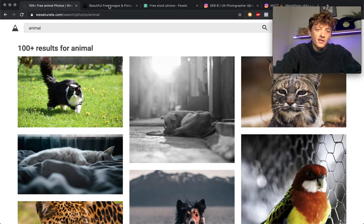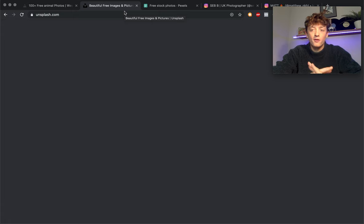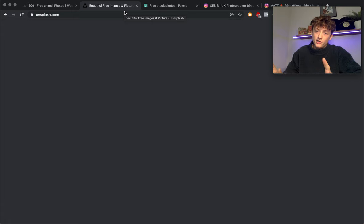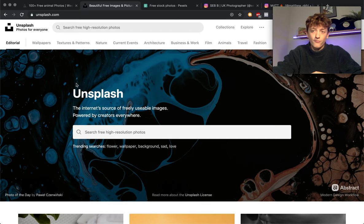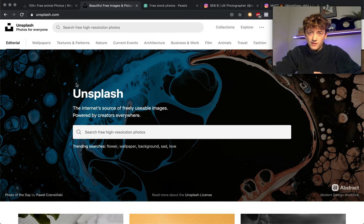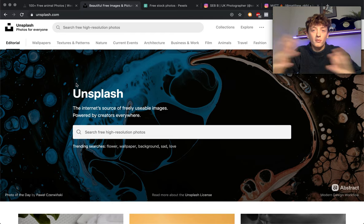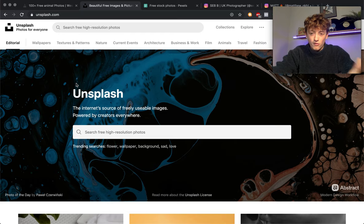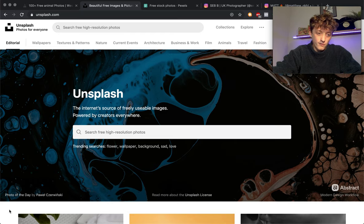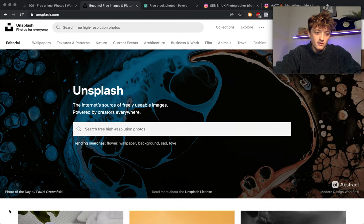The next place to go ahead and find royalty-free photos that I usually use more for Photoshop composites is unsplash.com. You've probably heard of Unsplash. It's a great place to get royalty-free photos. There are thousands upon thousands of photos on here.